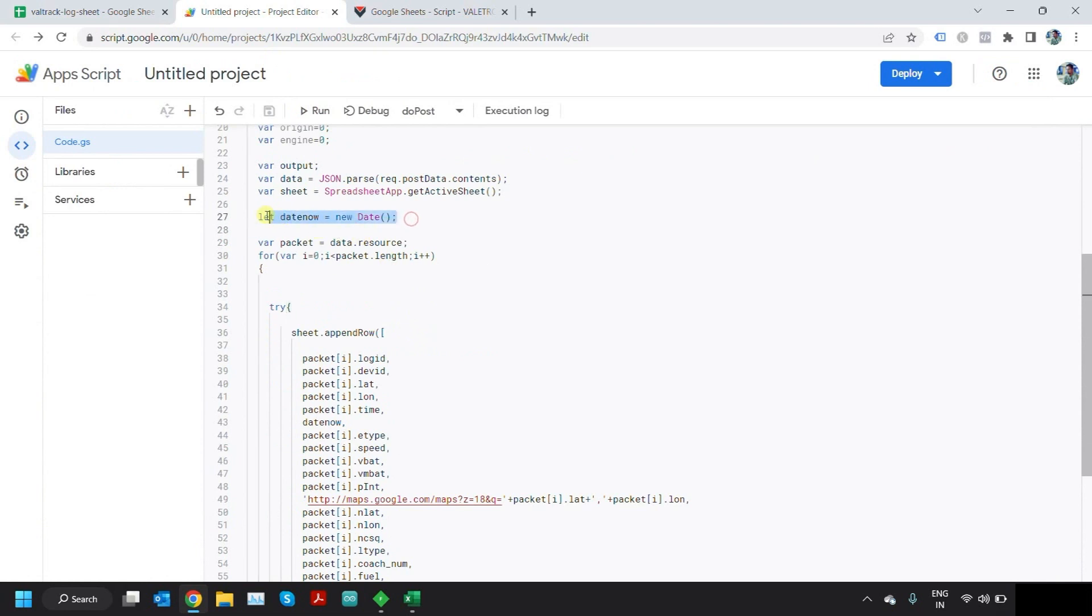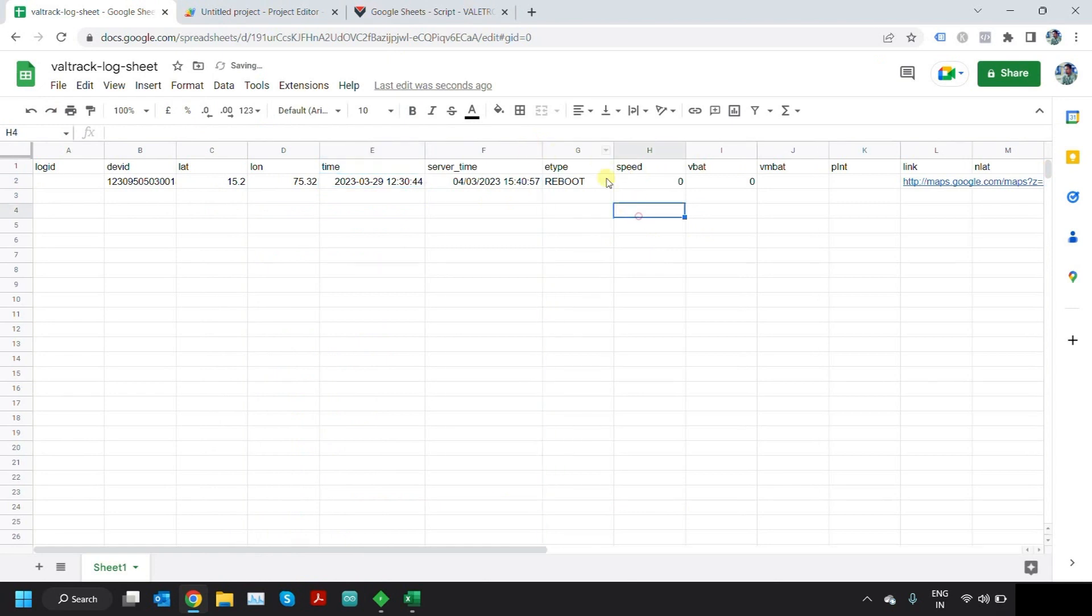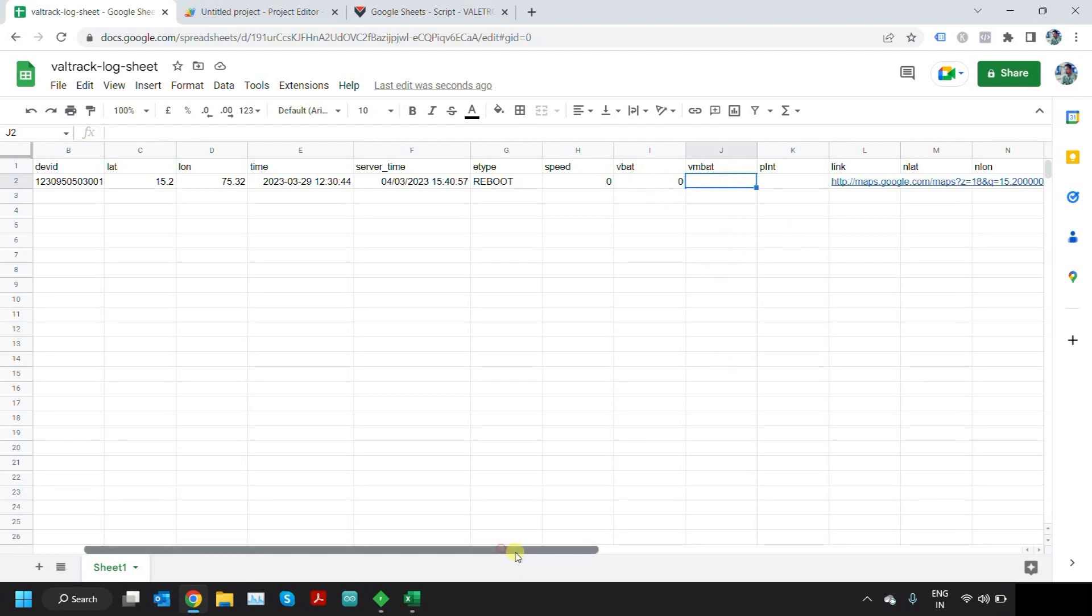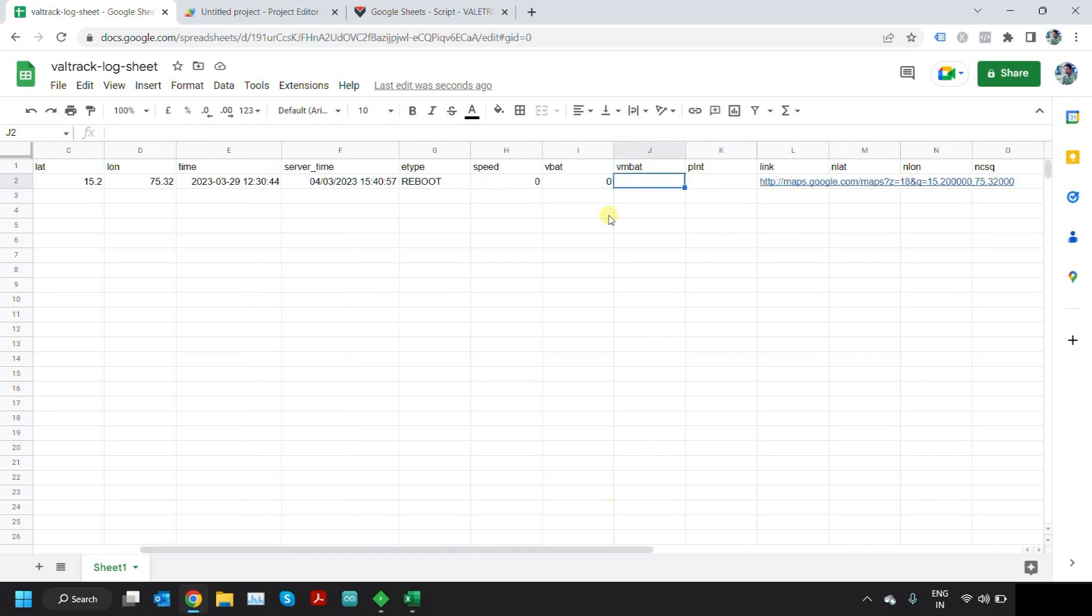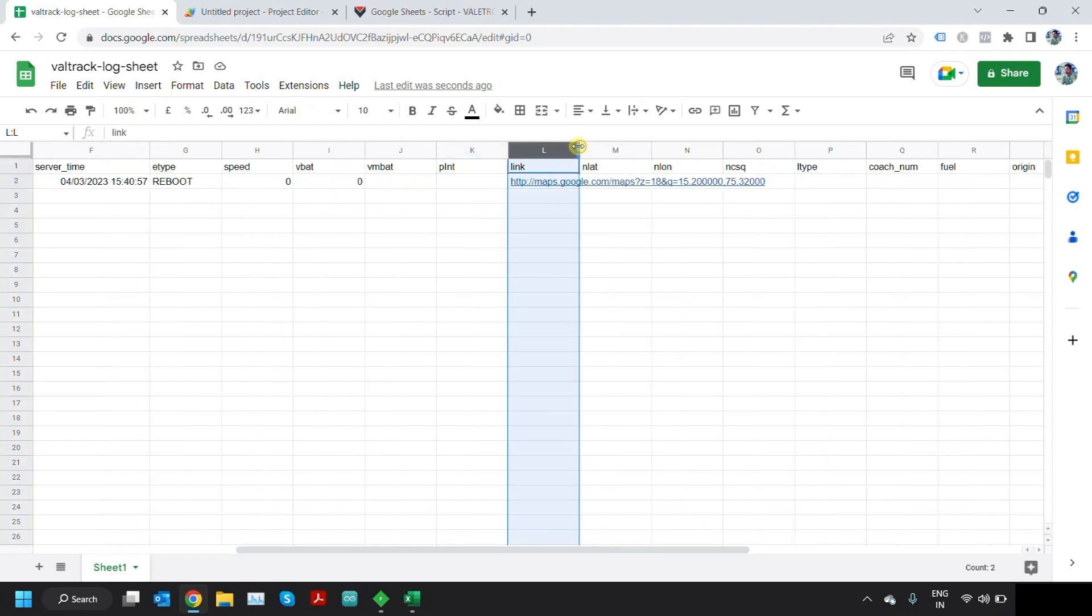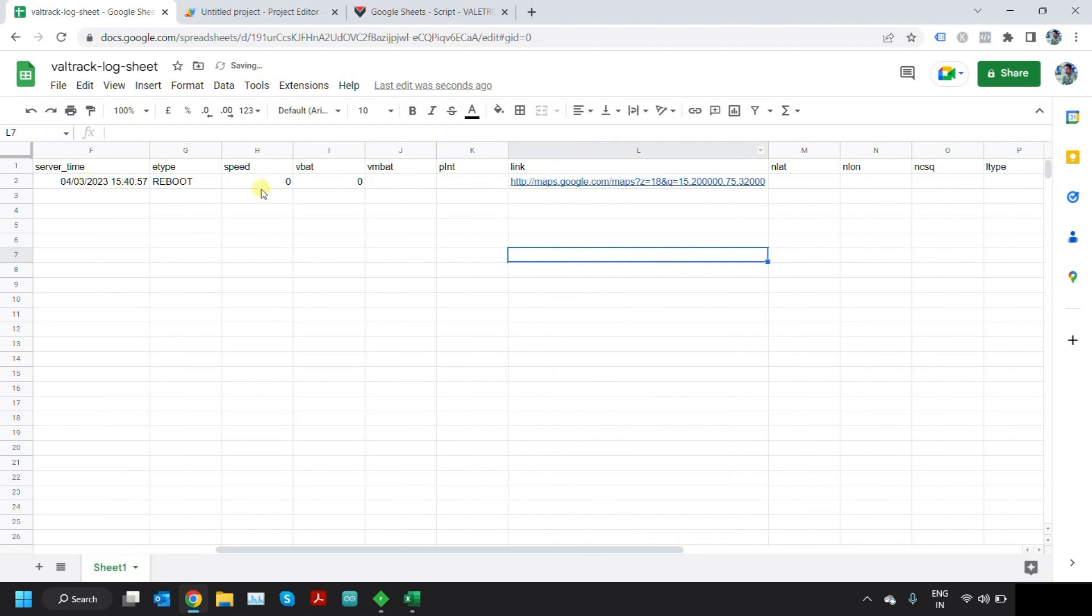Here you can see the event type which can be reboot or gping or something like that. Then there are other parameters like speed, will_bat is for internal battery for v4 map devices, and vm_bat is for the main battery, which is a 12-volt battery for VTS devices. P_int is ping interval. Then I have added a direct link here.